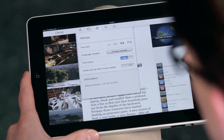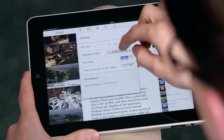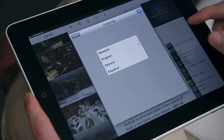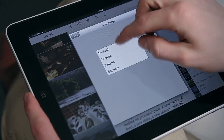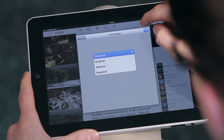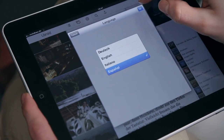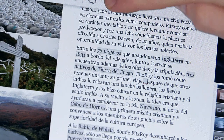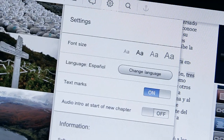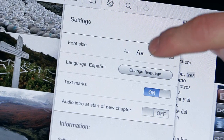Libroids are multilingual. Choose between German, English, Italian, and Spanish. Set your favorite font size.